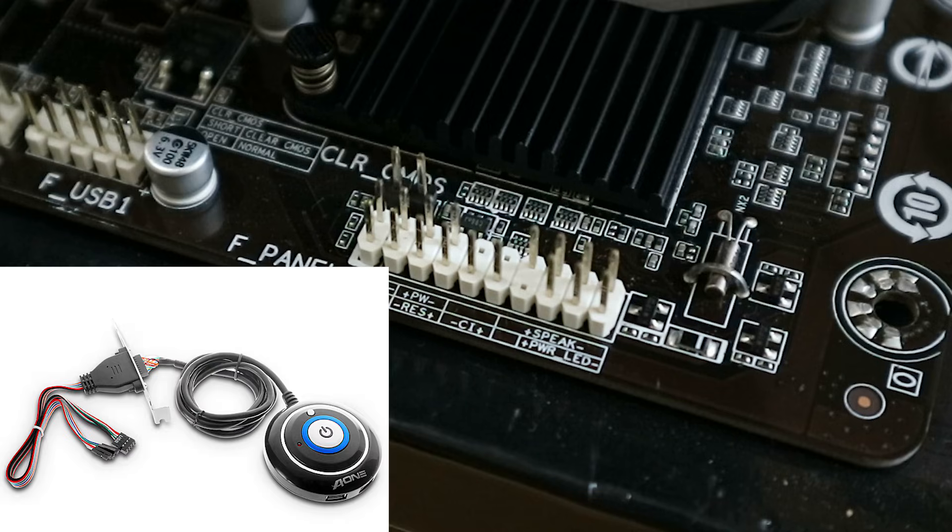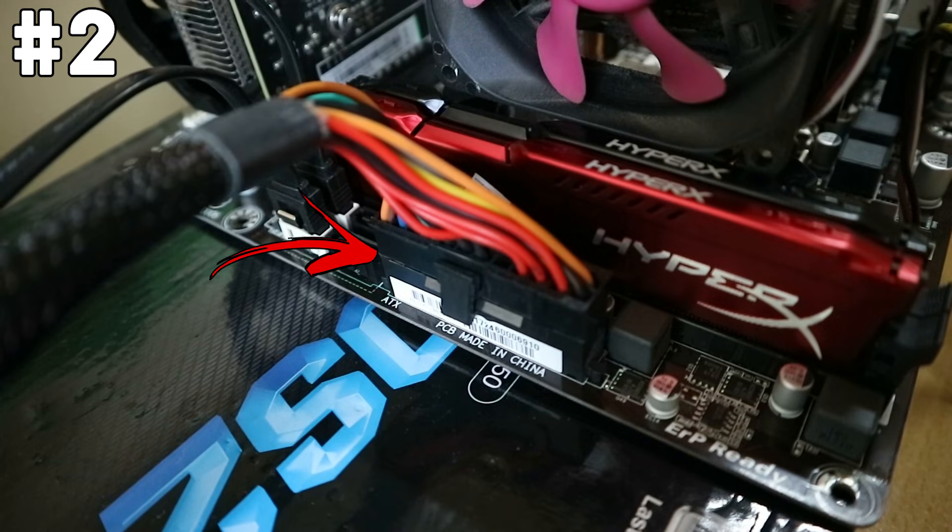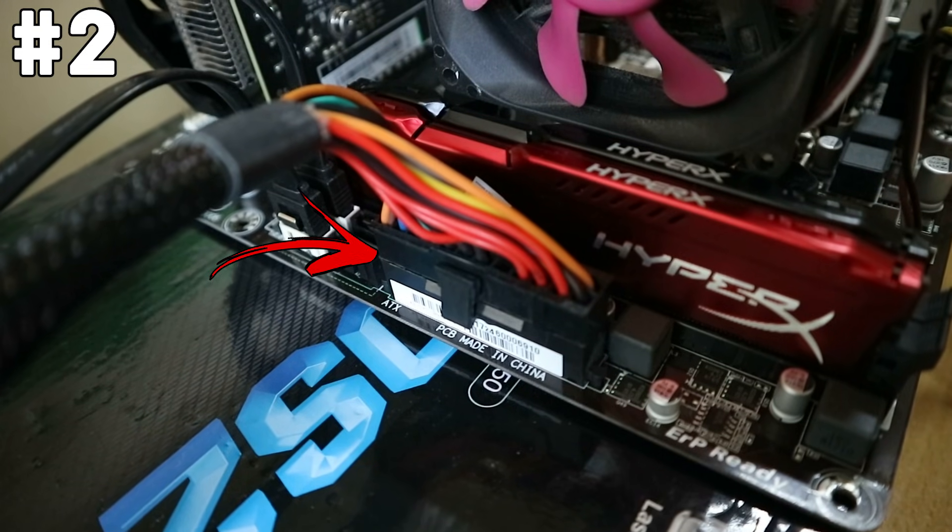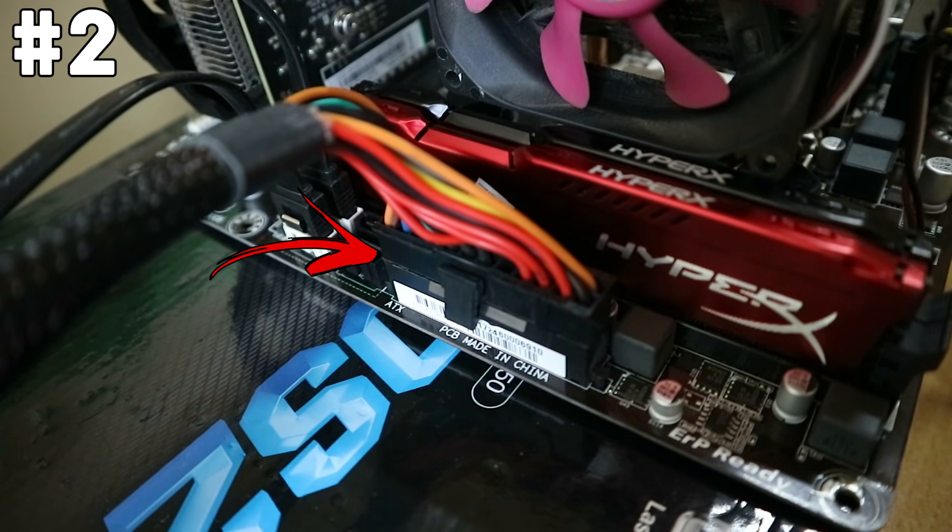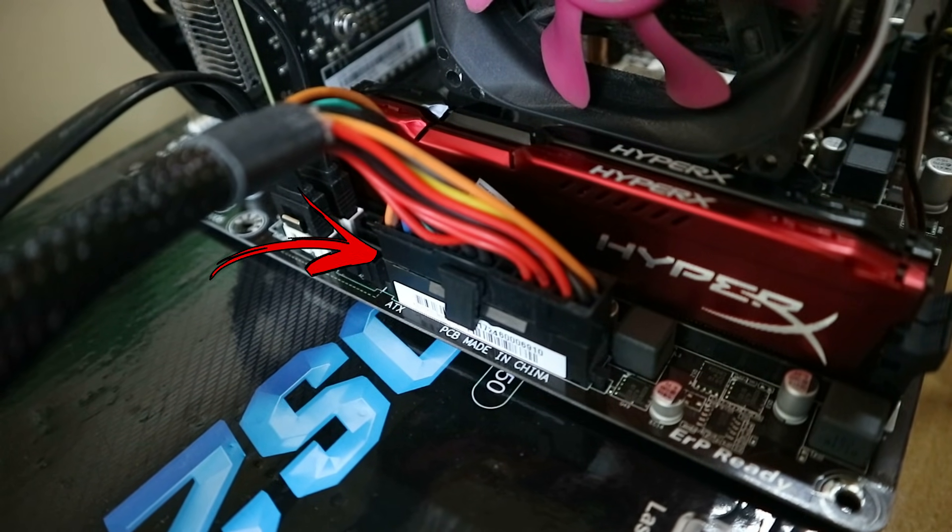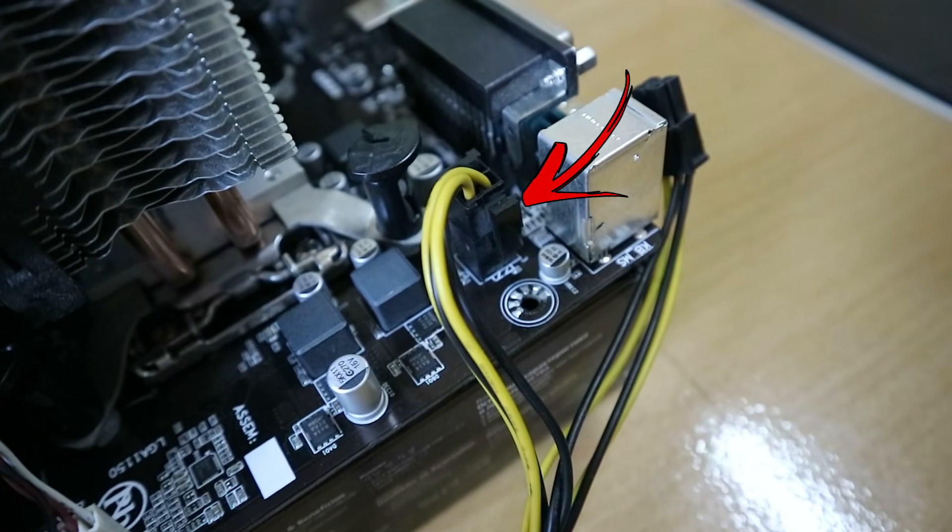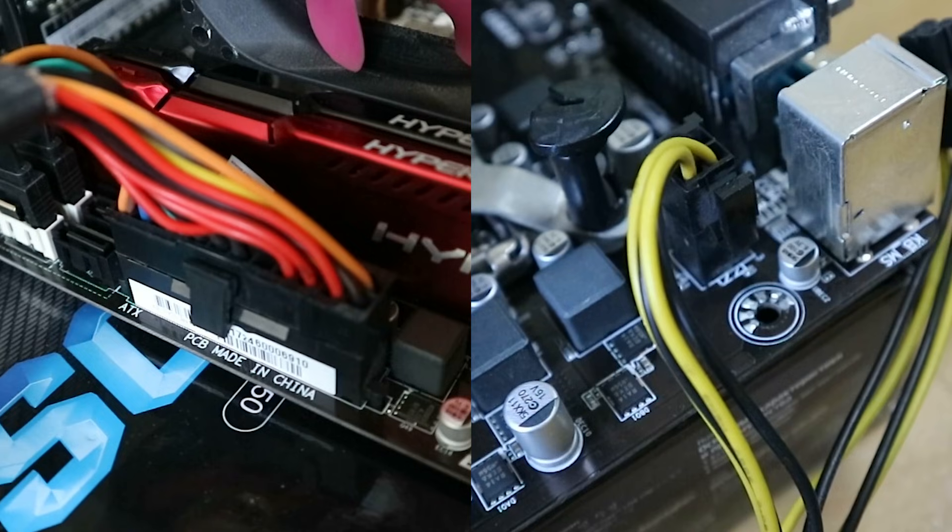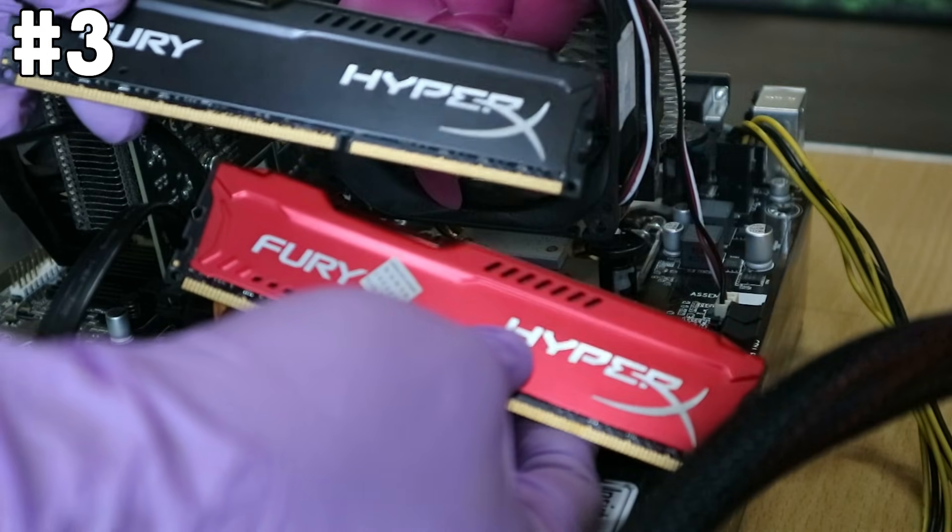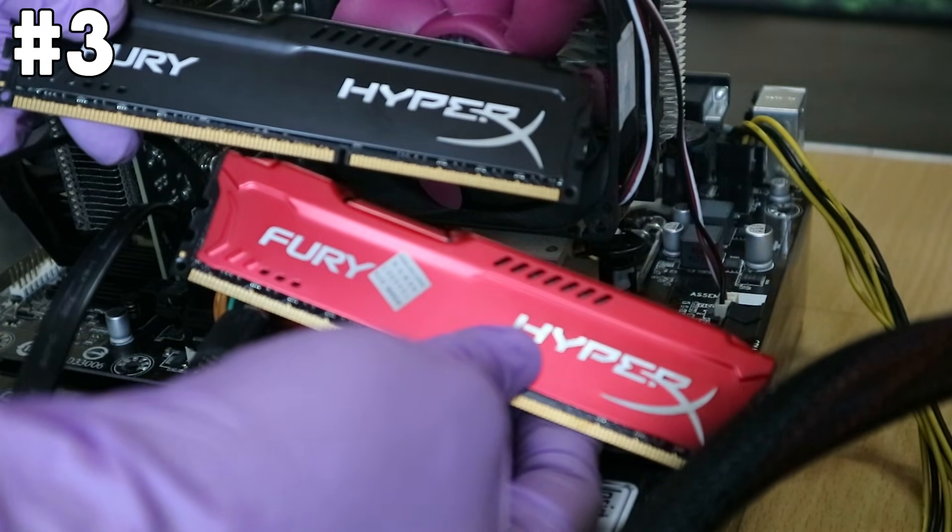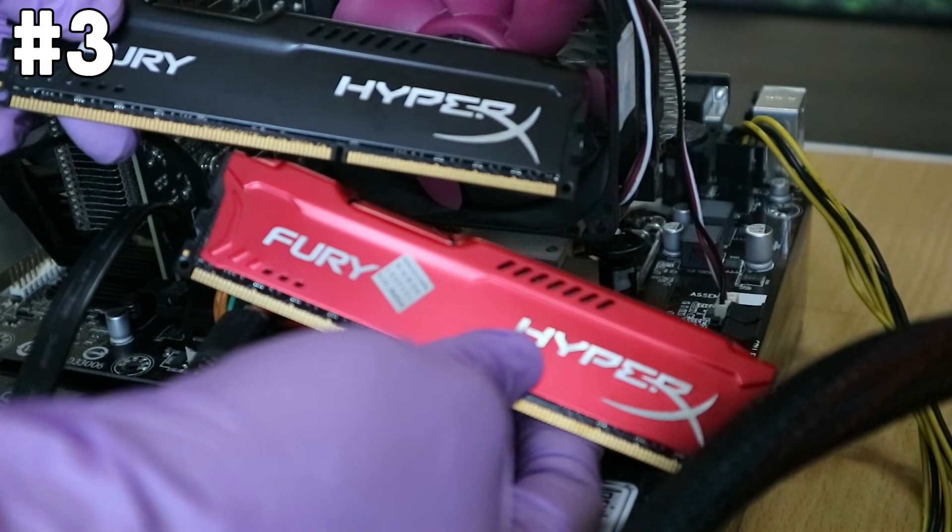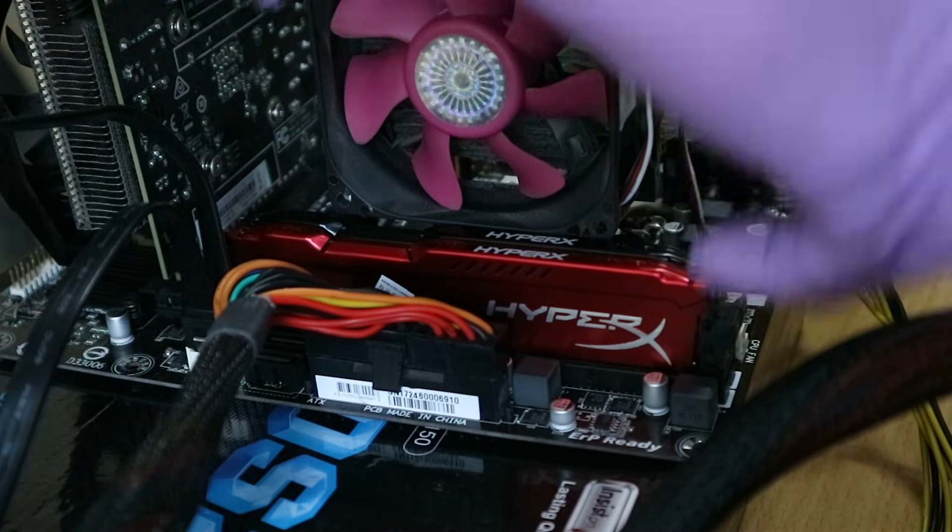Number two, check if the 20 or 24 pin power connector and 4 or 8 pin power connector to the motherboard is secured and not loose. Ideally remove it and plug it in again. Boot 10 times.